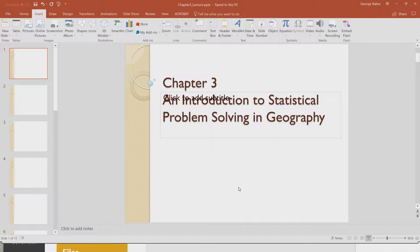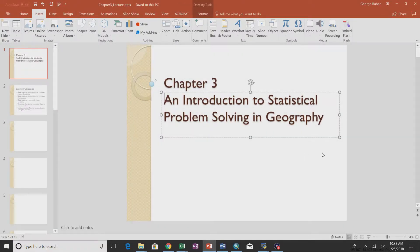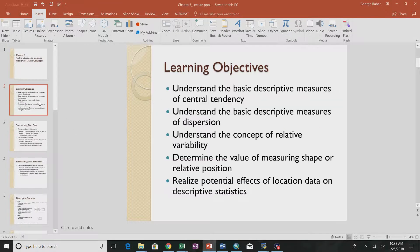Here we are on chapter three. We're going to talk about basic descriptive measures of central tendency — basically summarizing a column of variables to tell us about averages. We'll also cover descriptive measurements of dispersion (standard deviation), relative variability, measuring shape or relative position, and the effects of location data in descriptive statistics. Chapter four covers descriptive statistics for spatial data.